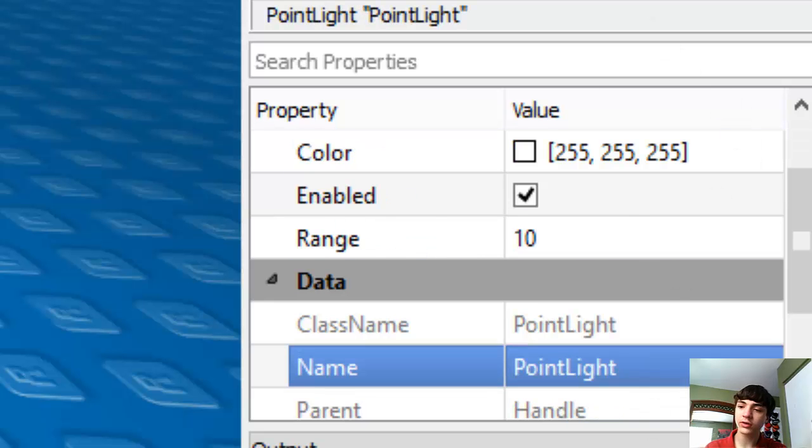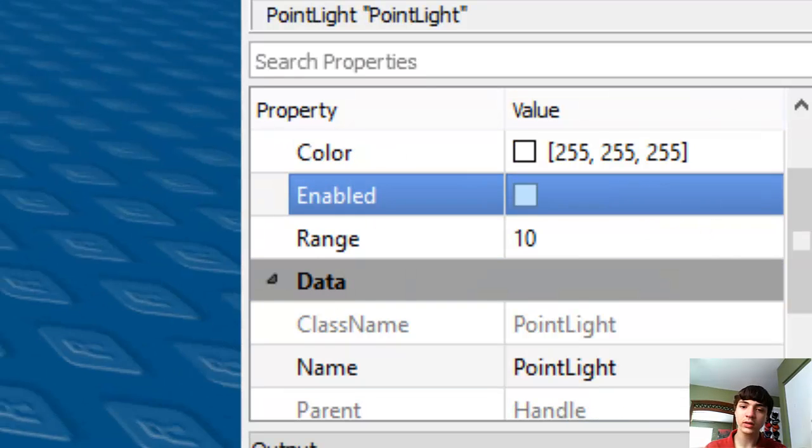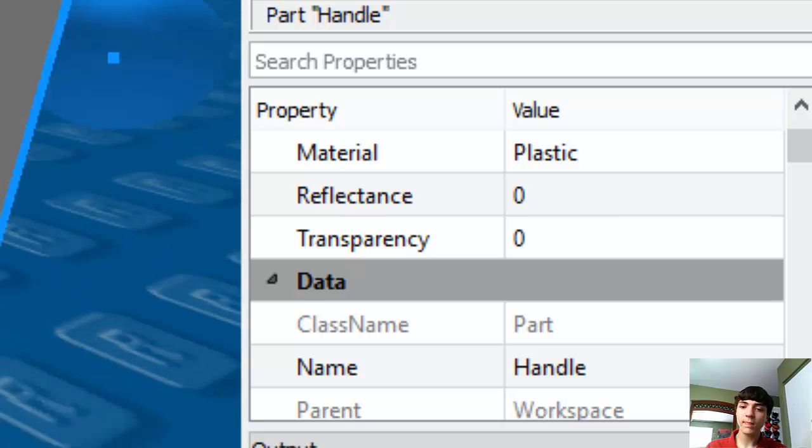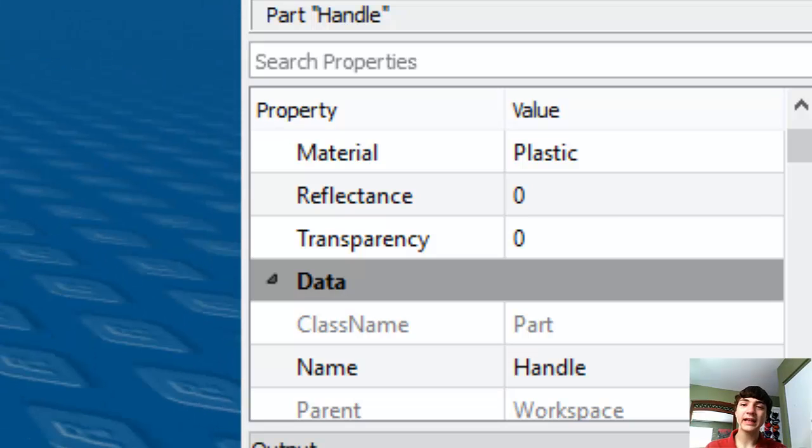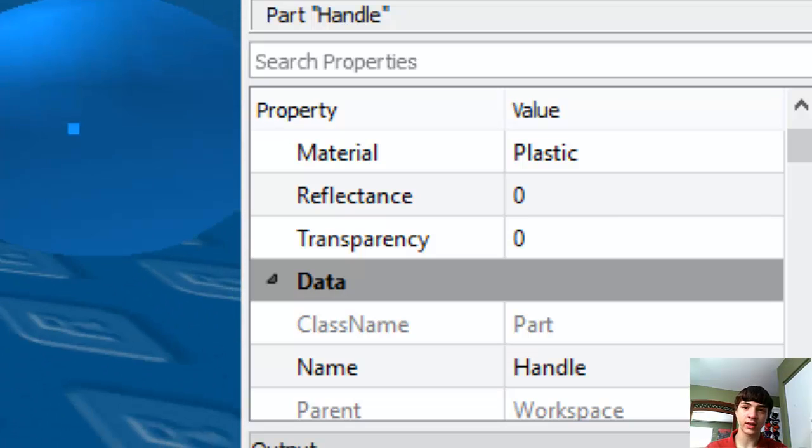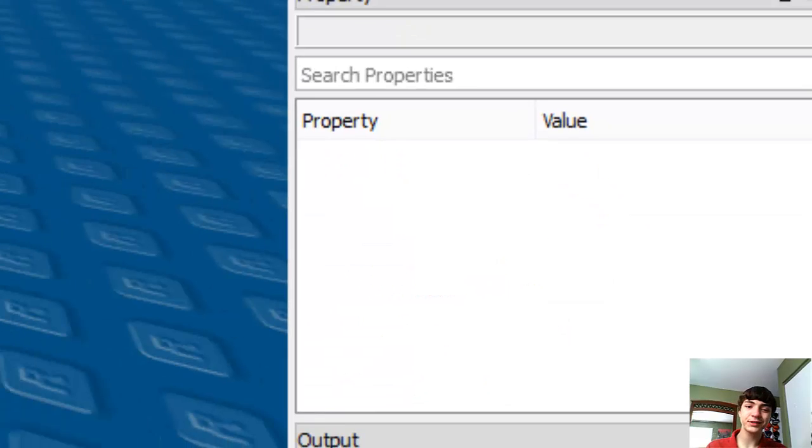Alright, and we're actually going to disable this point light real quick. Alright. So it has to, has to, has to be called handle.